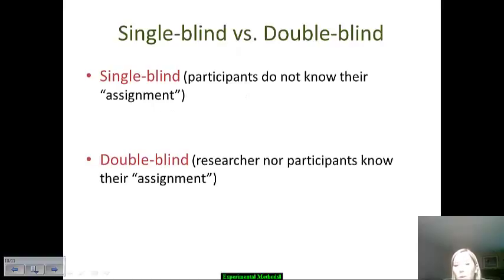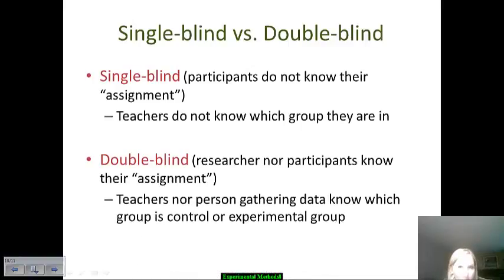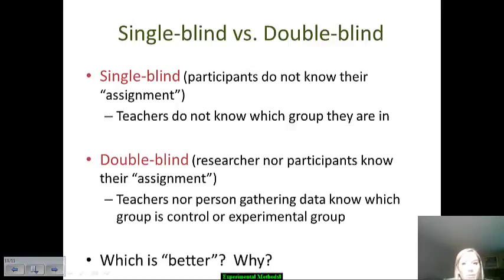In a single-blind study, participants aren't sure whether they're getting manipulated or not, but the researcher can often find that out. In a double-blind study, neither the teachers nor the person gathering the data know which group is which. Why would a double-blind study be better? Think about why it's important to make sure a researcher doesn't know who's in what group — write that down in your notes so we can go over it together in class.